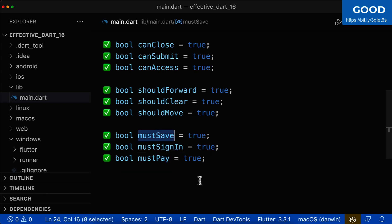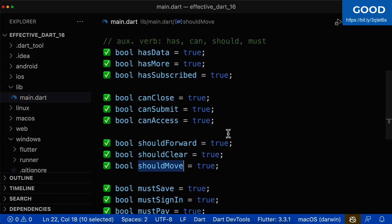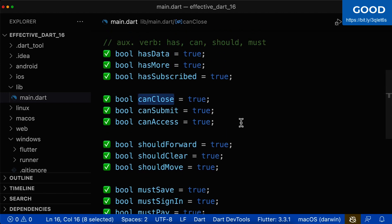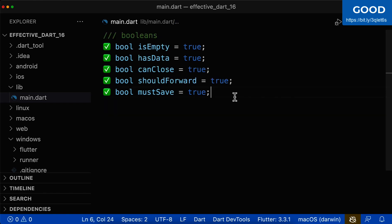Notice that these Boolean names always sound like a decision. Must save — yes or no? Should forward — yes or no? Should move — yes or no? Can close — yes or no? Has data — yes or no?